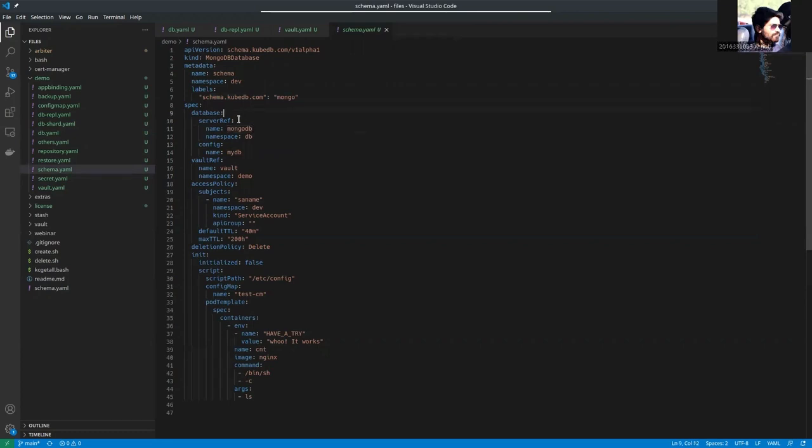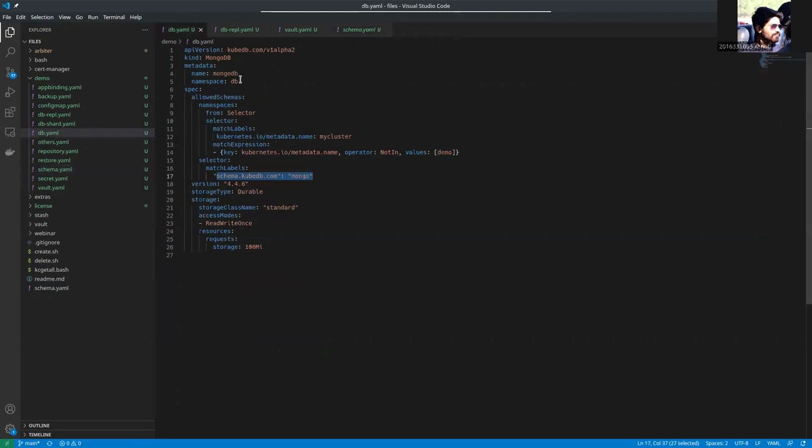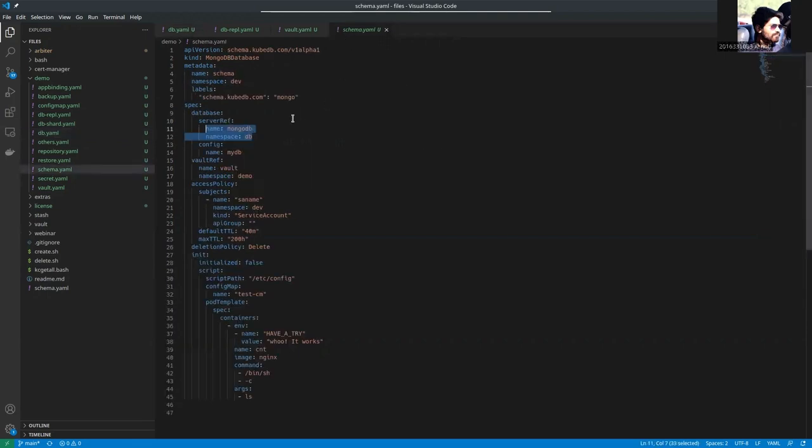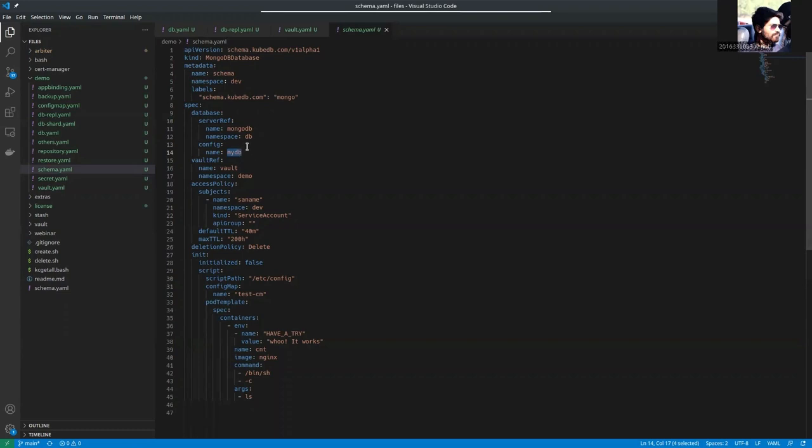As the database server, we are using MongoDB which is specified here. And in the config, the name is MyDB. So inside the MongoDB replica set server, MyDB schema will be created and we'll be using that.